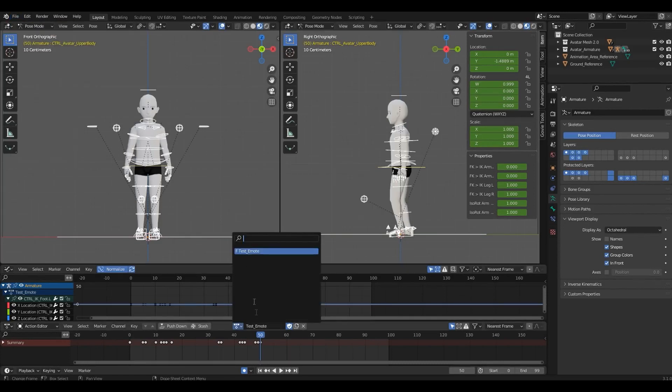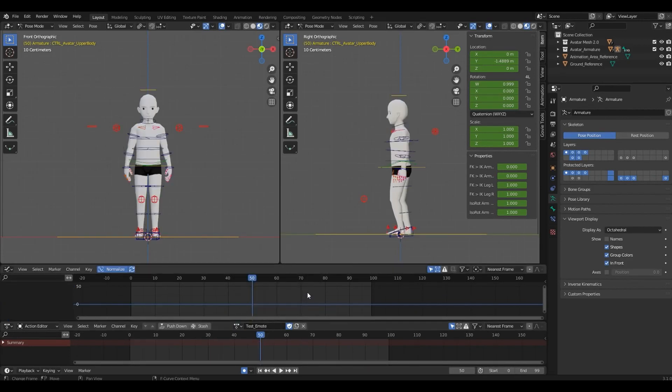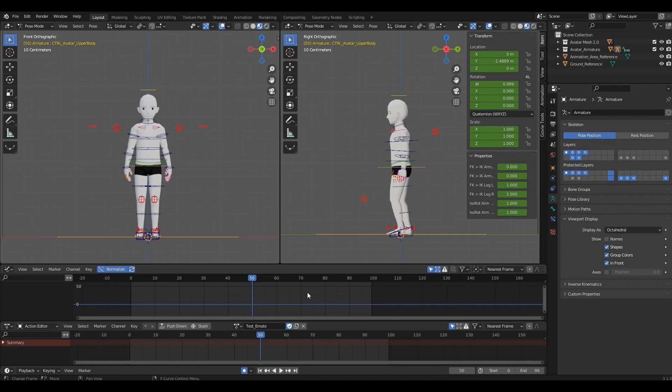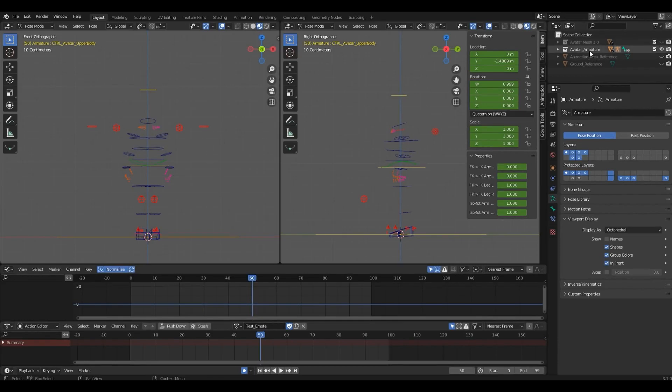There you go, you only have one animation clip. We also only want the Armature and the animation to be exported. So let's turn off the Mesh Visibility and any other object other than the Armature before exporting. We don't need the Ground Reference. We don't need the Animation Area. We don't need the Mesh. Only the Armature.